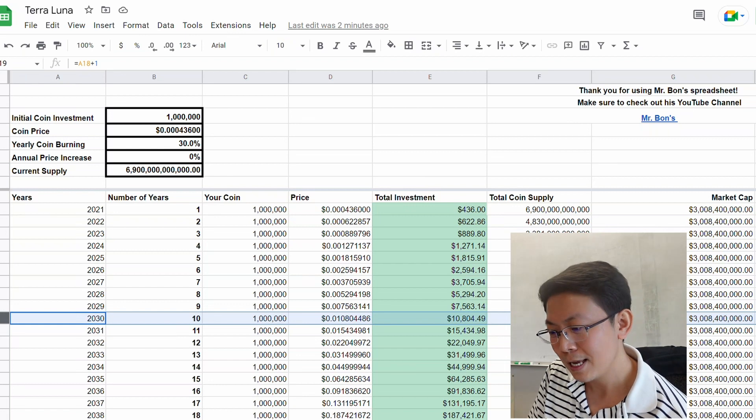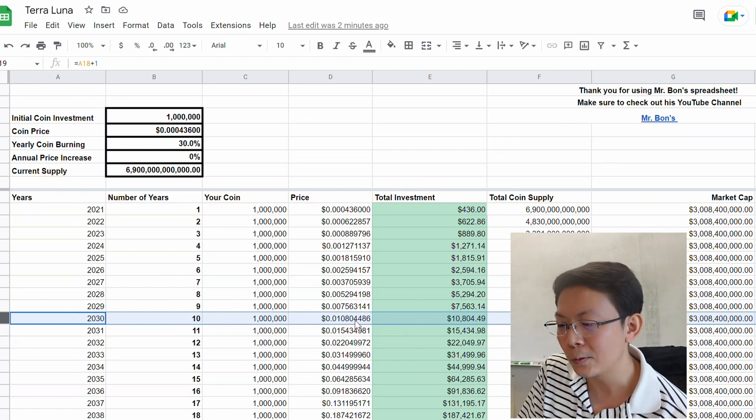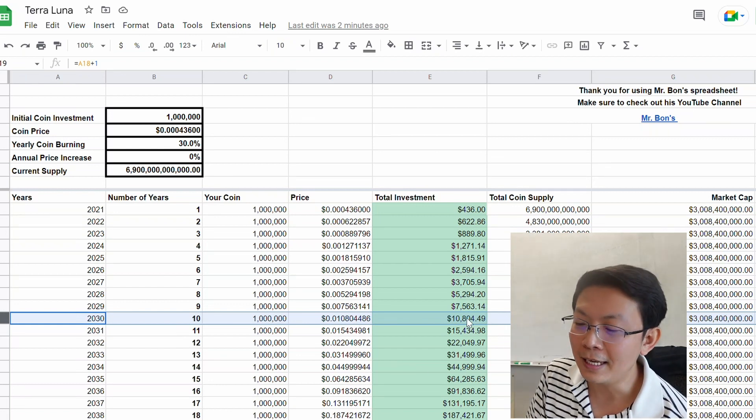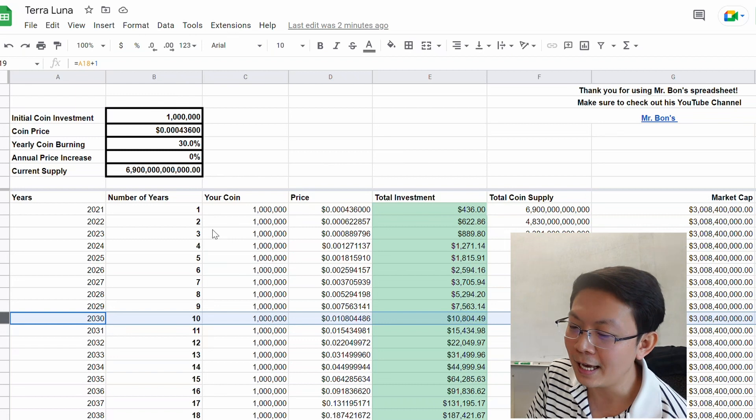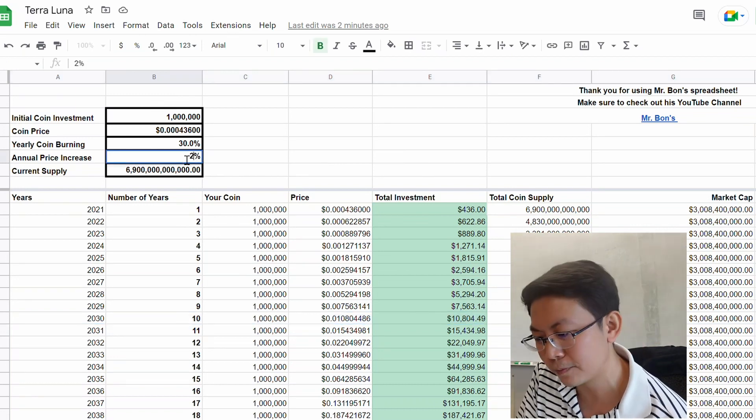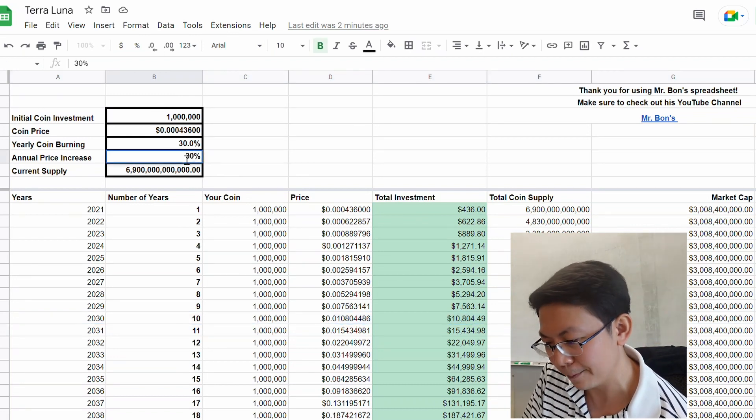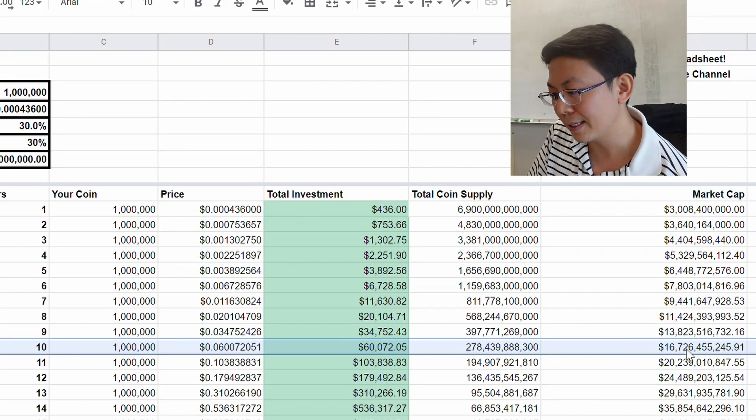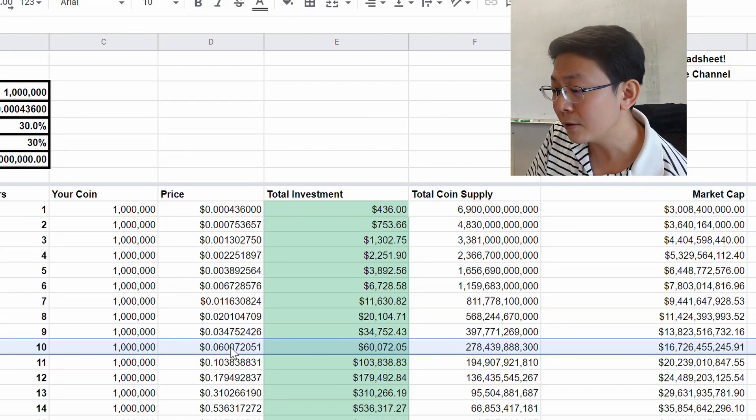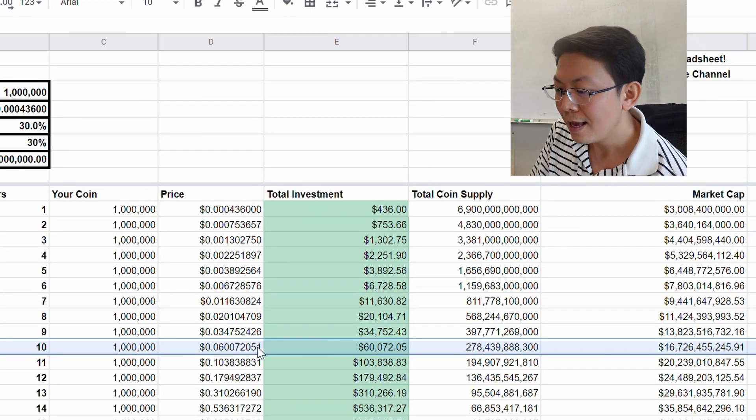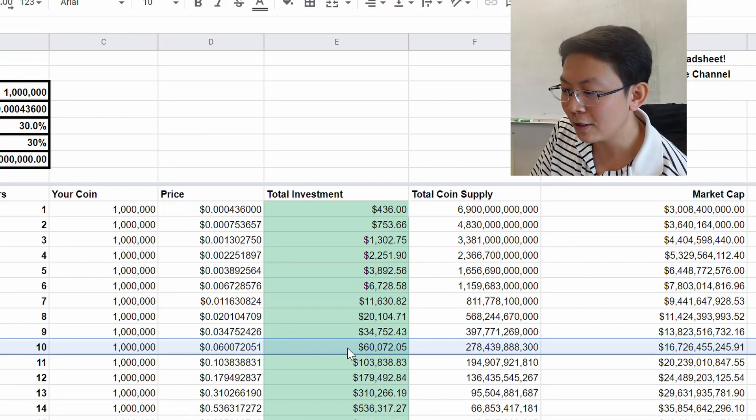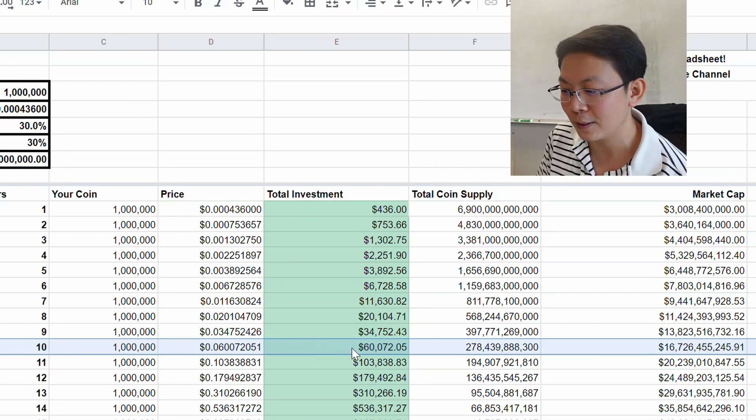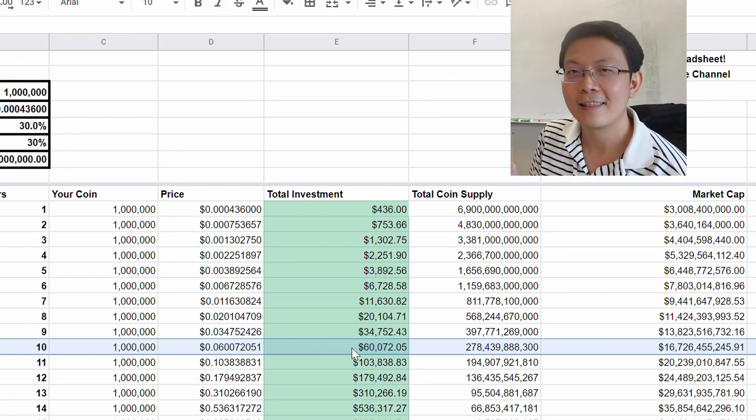The price would be at one penny, but let's say the annual price increases 30% per year. In 10 years the market cap would be $16 billion, the price would be six cents, and your total investment of $434 would be $60,000.